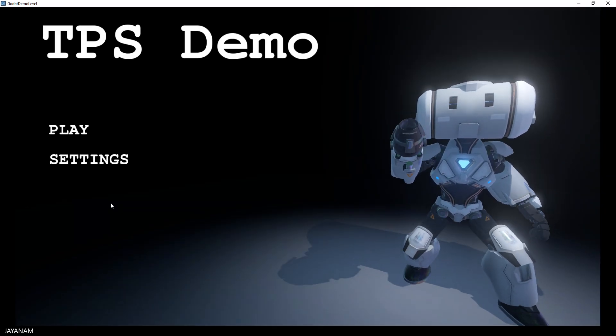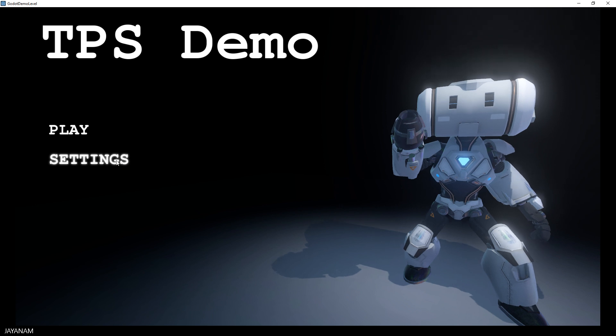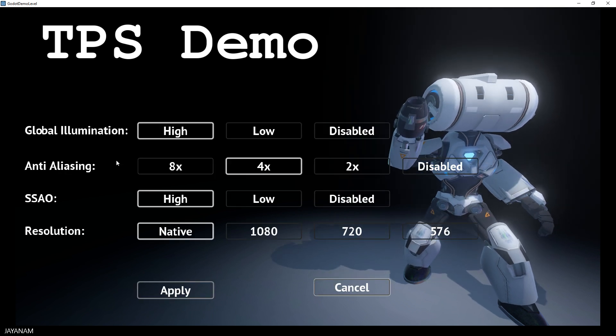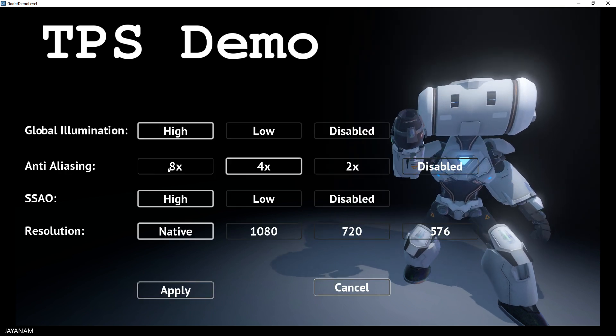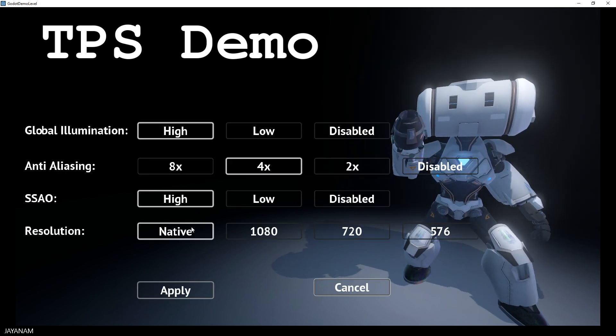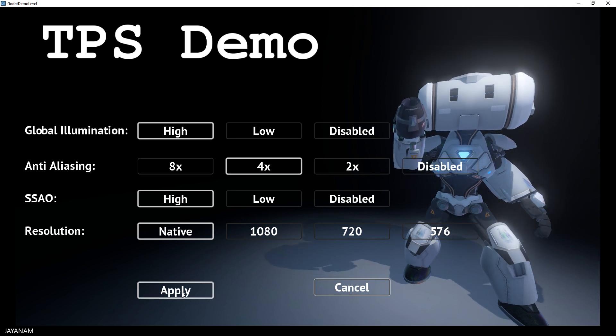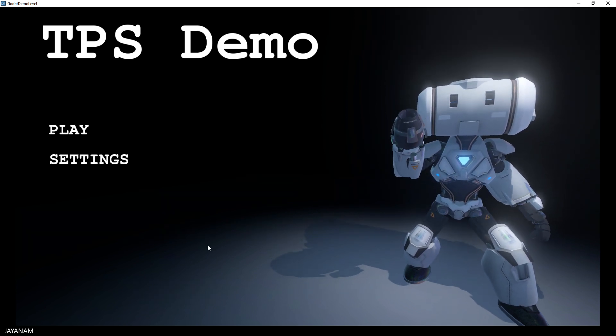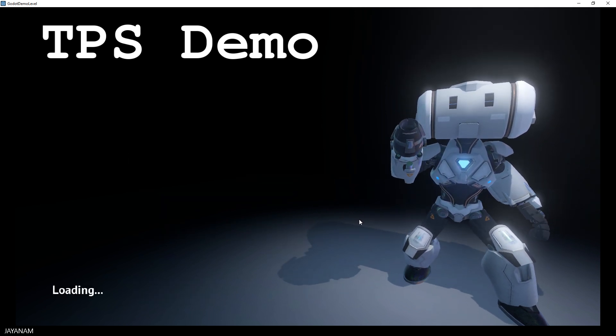Here you can define settings for the game, for example global illumination, anti-aliasing, screen space ambient occlusion and resolution. Now I hit the play button, the game is started and we can see a little bit of gameplay.